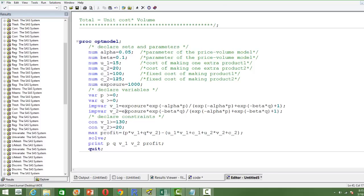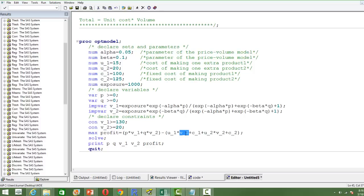We define volume one and volume two using the same formula explained earlier, stored as IMPVAR. Then we write the objective function, which is the profit: total revenue minus total cost. Total revenue is price P times volume one plus price Q times volume two. Total cost includes the unit cost times volume, the fixed cost per product, and the unit cost for product two times volume two.